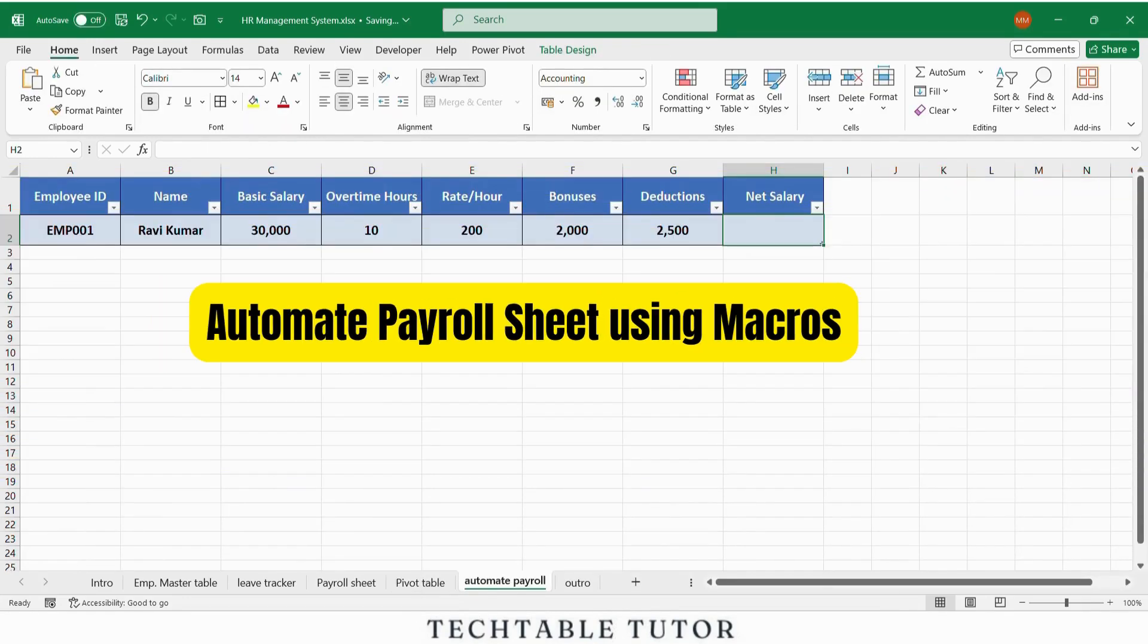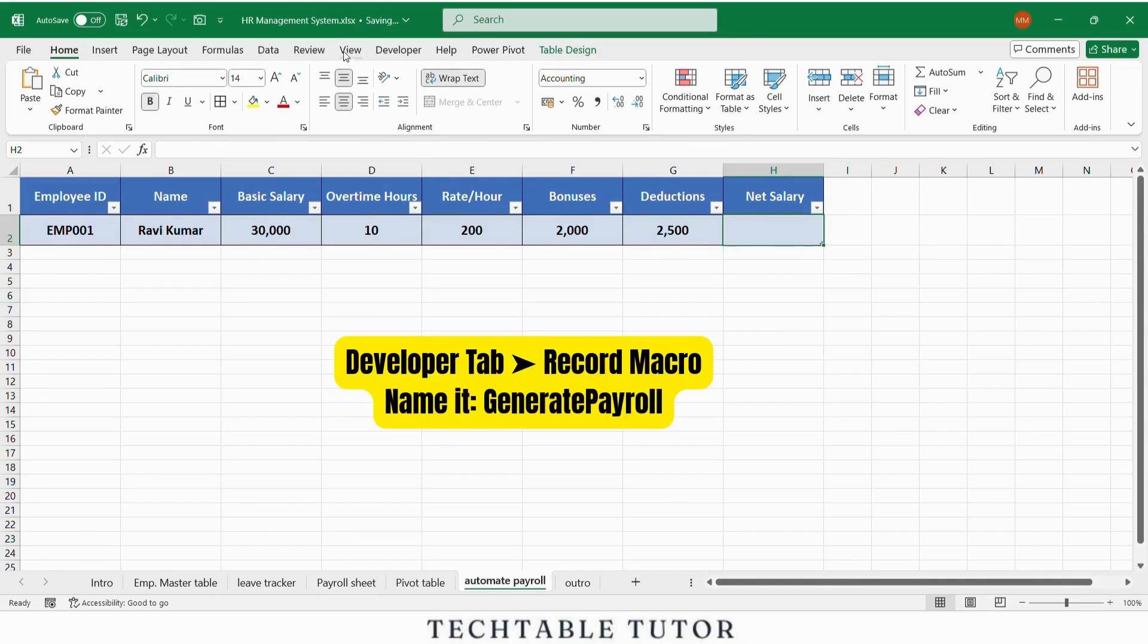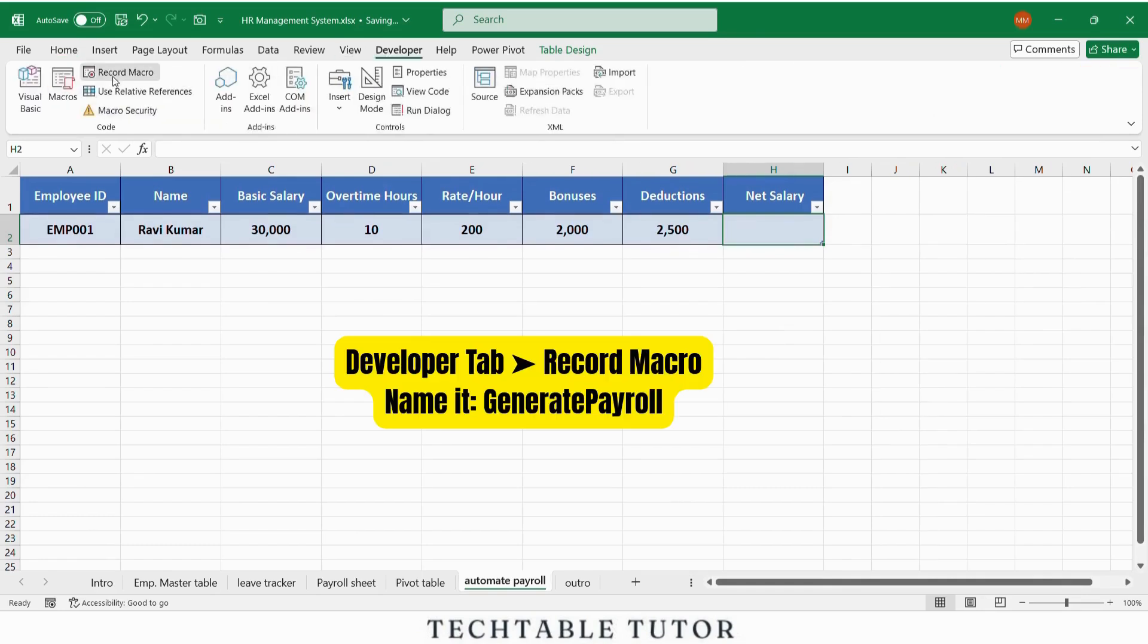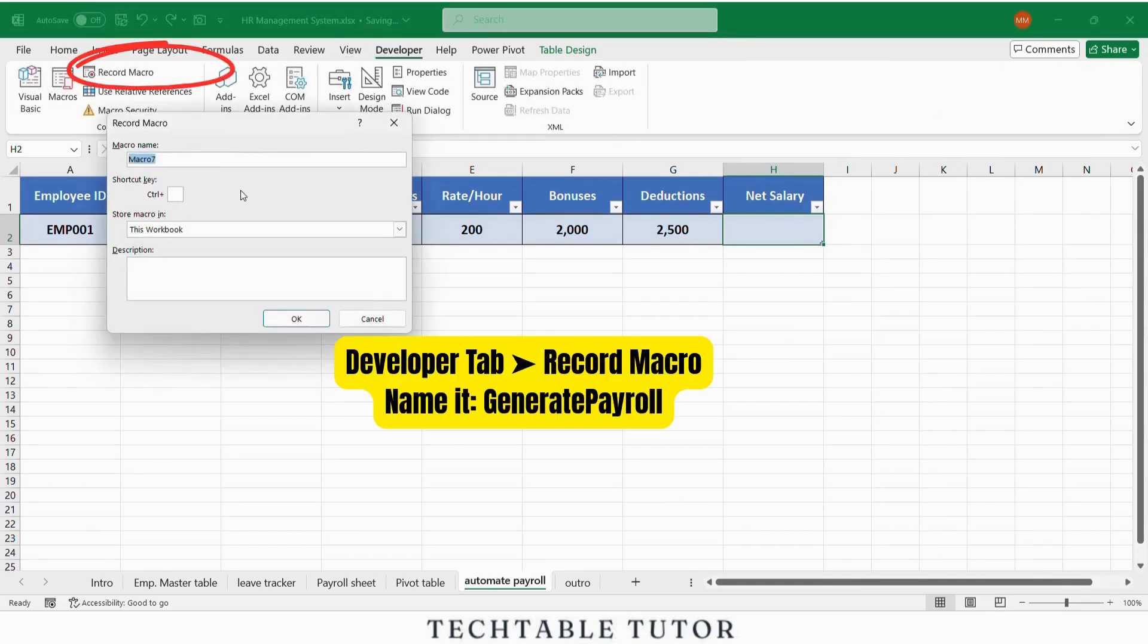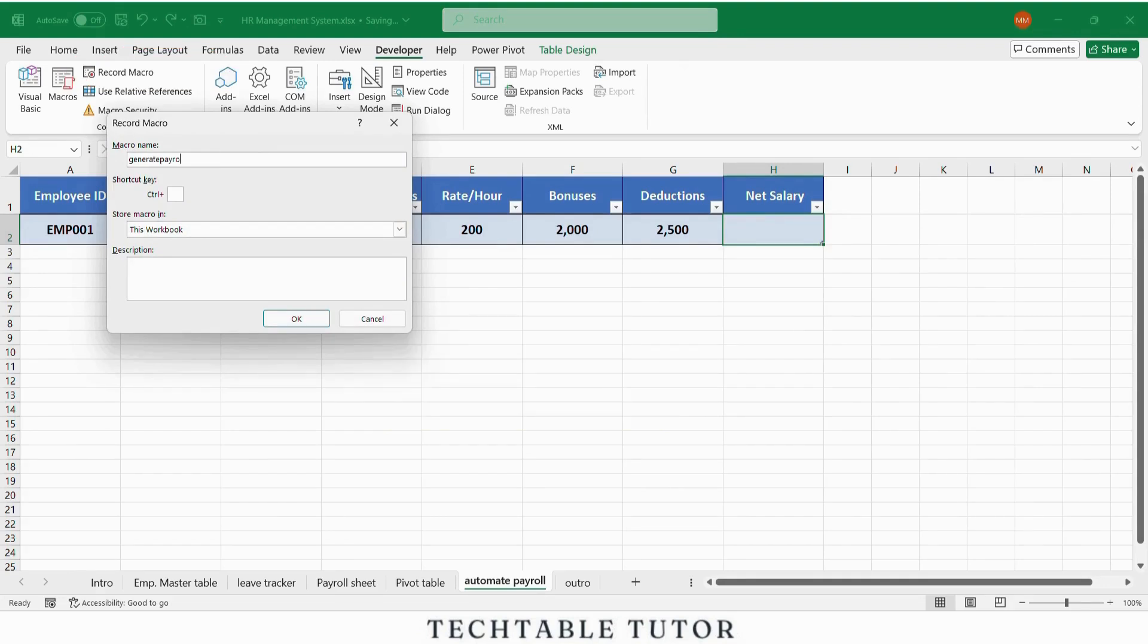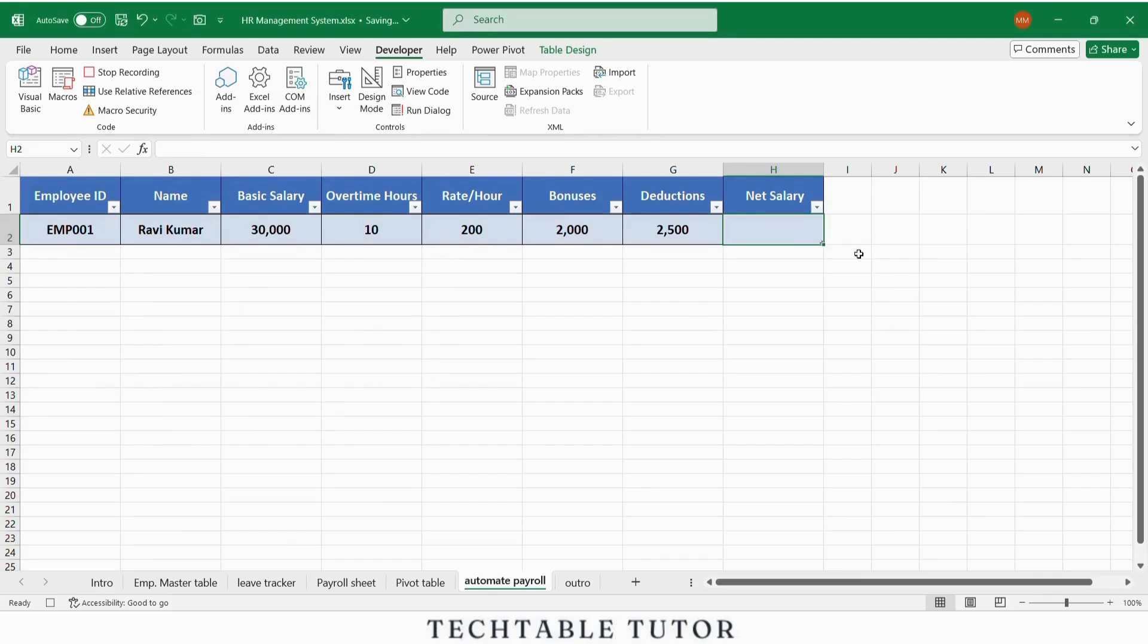Let's automate your payroll sheet using macros. Go to developer tab, record macro, name it generate payroll. Now perform your payroll calculation steps manually. Once done, click stop recording.